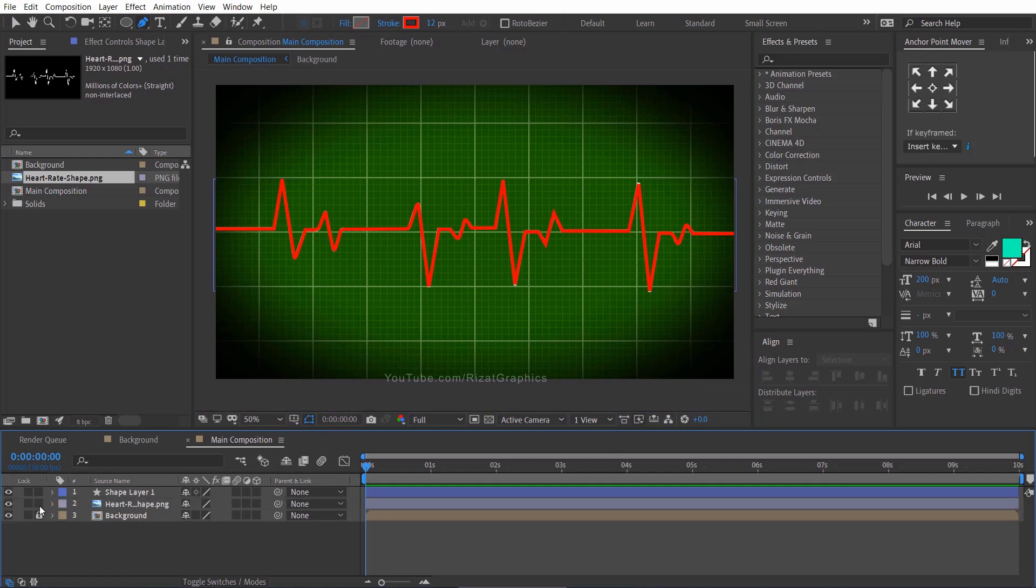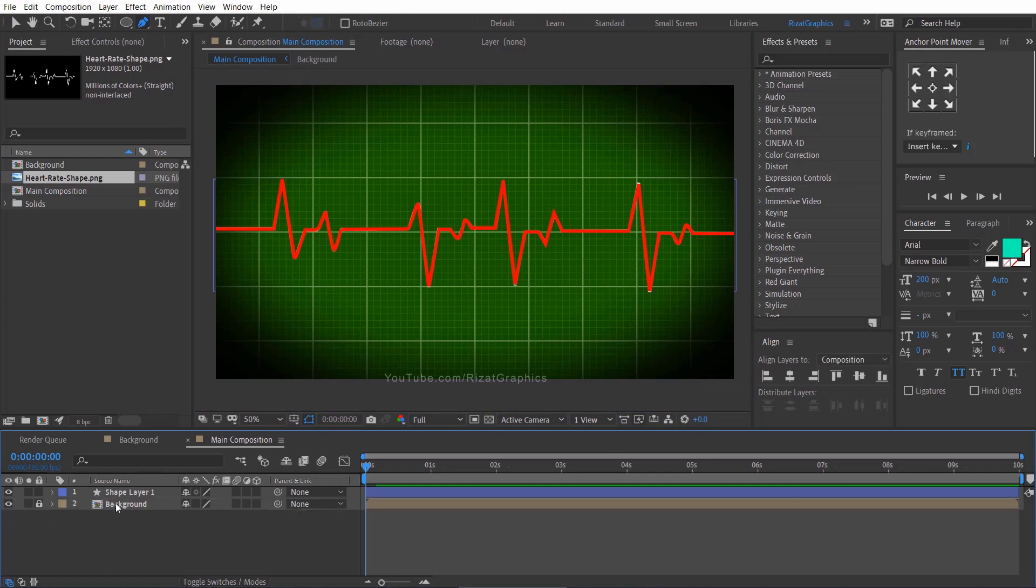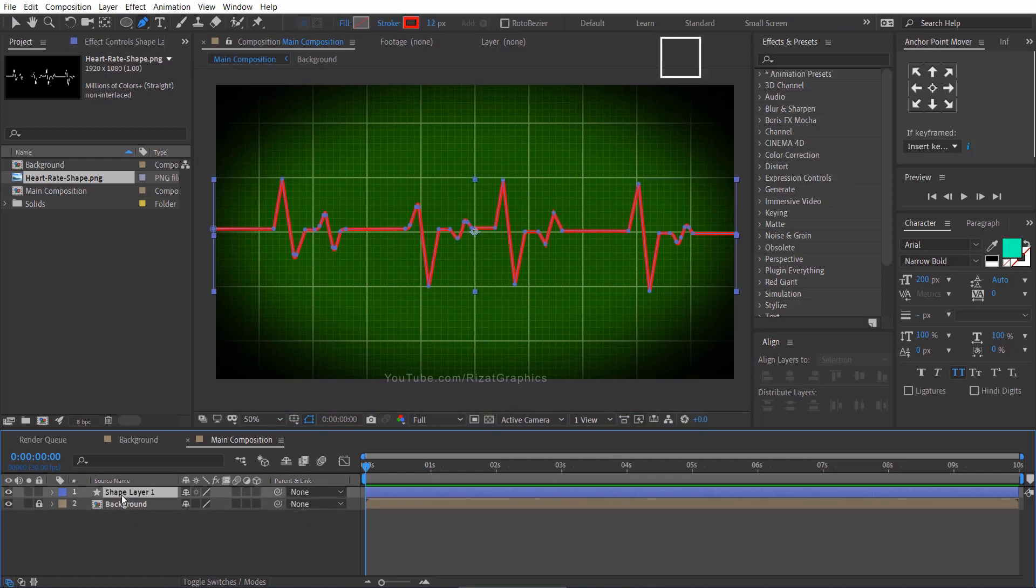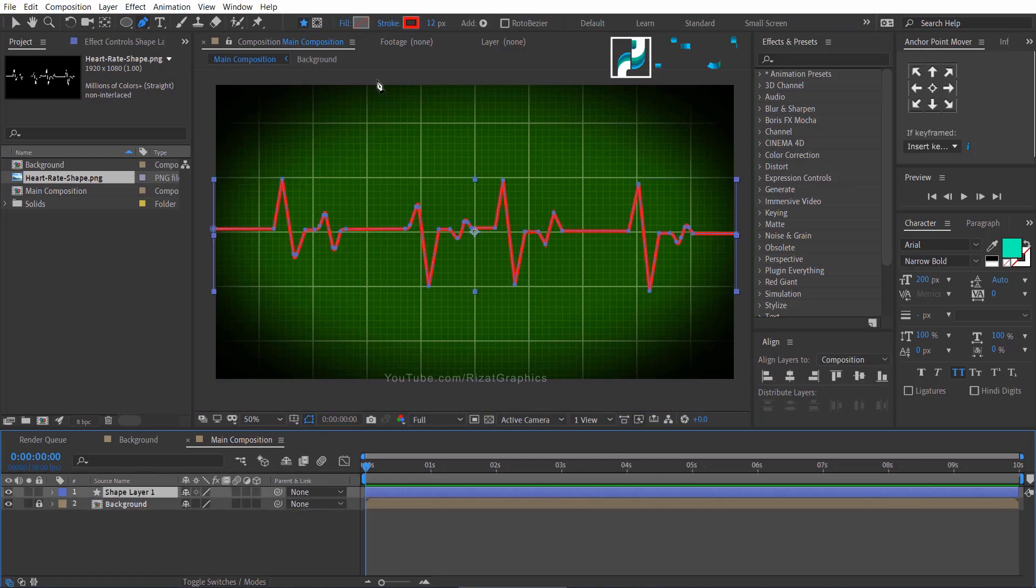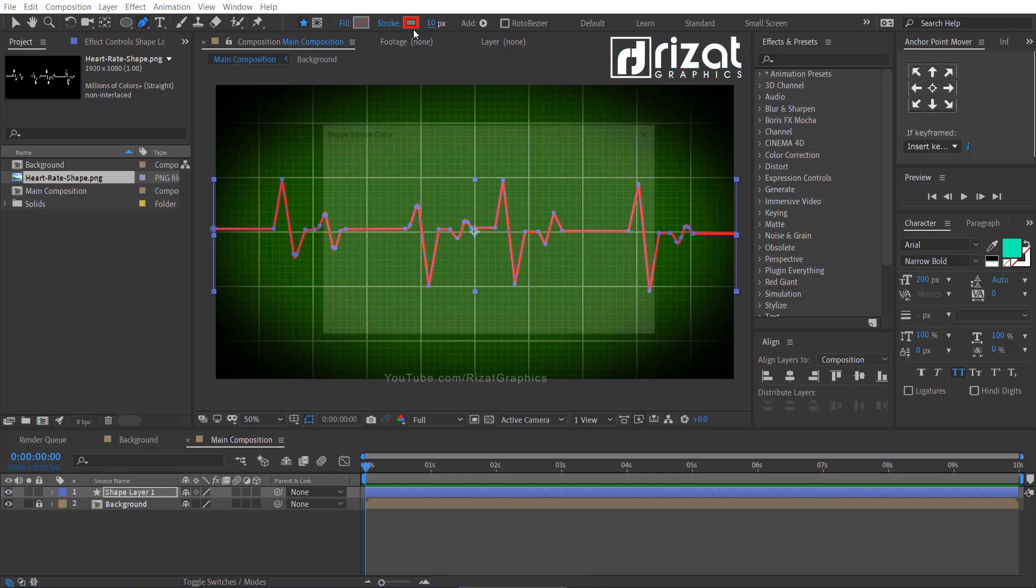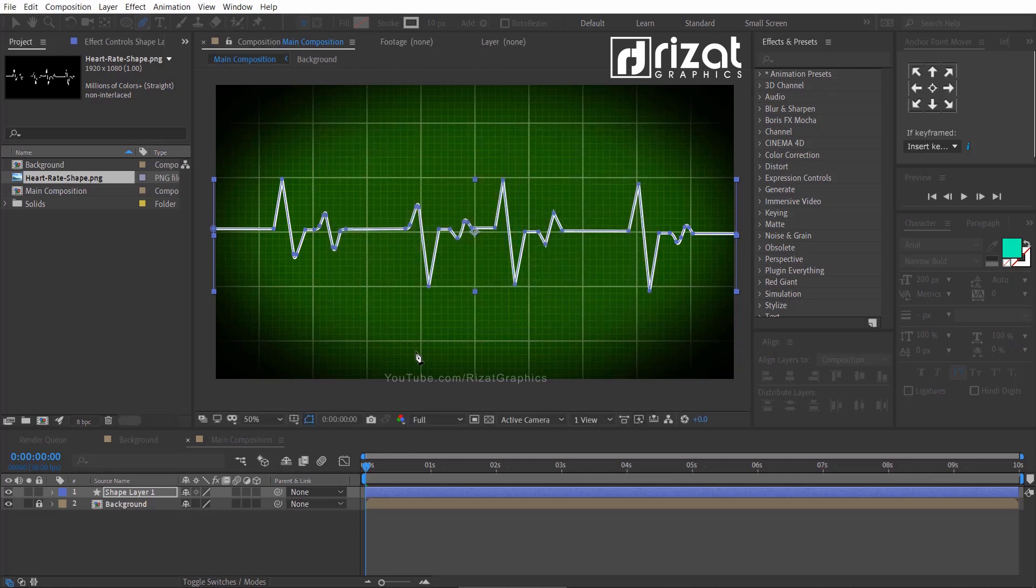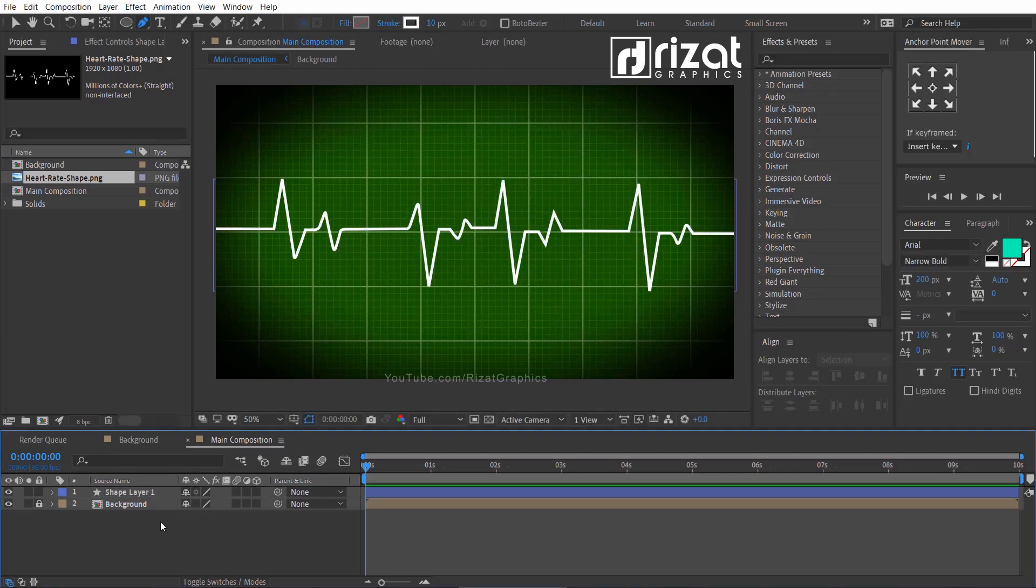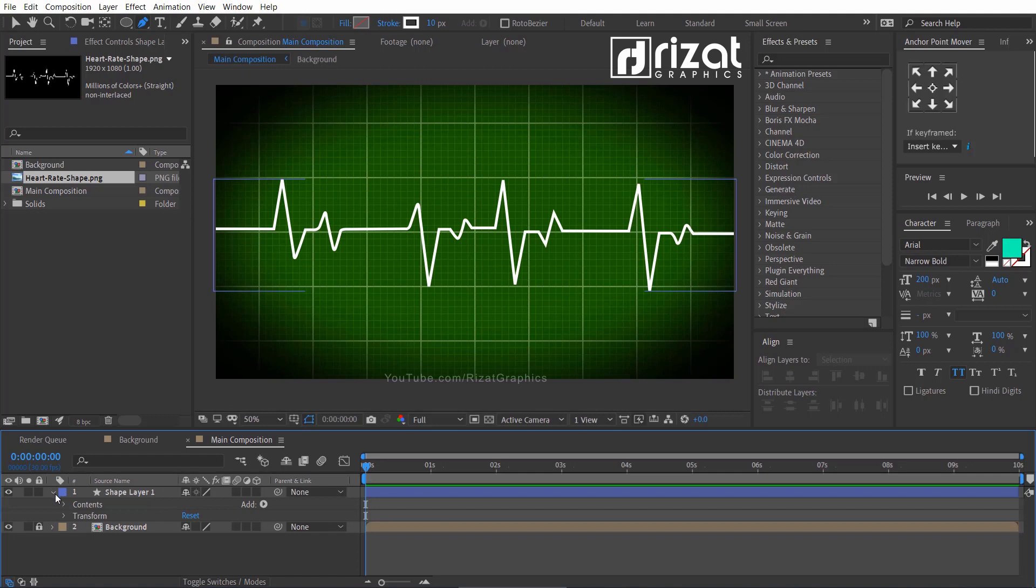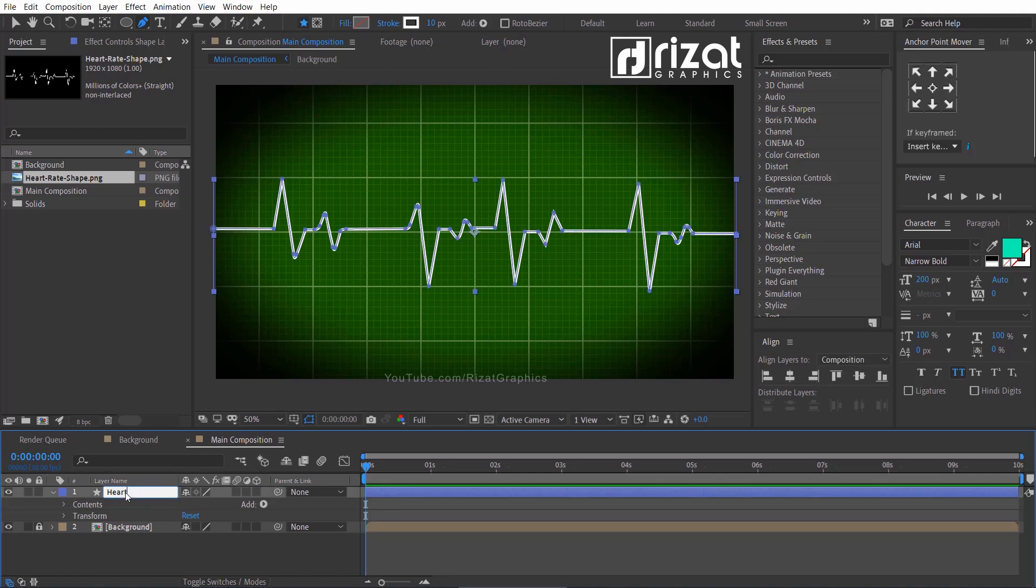Cool. Now, delete the heart rate image. We don't need it. Select the shape layer and change the stroke value to 10 pixels and change the stroke color to white. Rename the shape layer to heart rate.